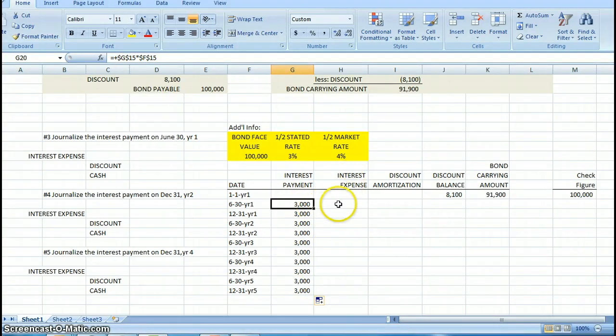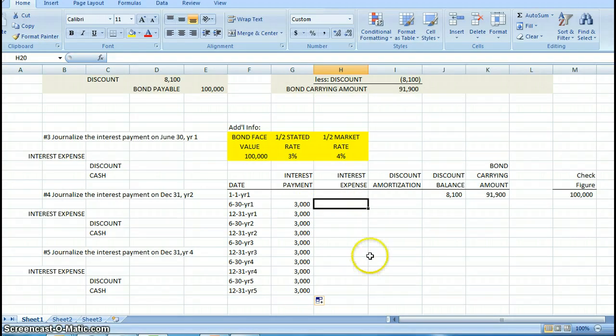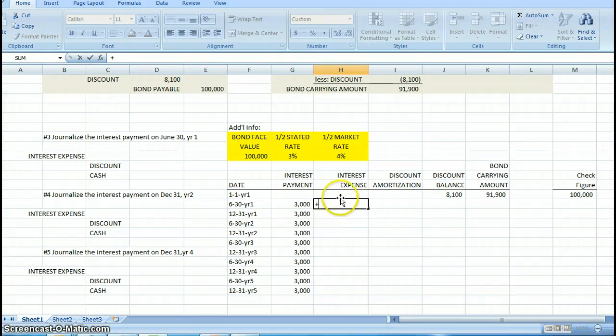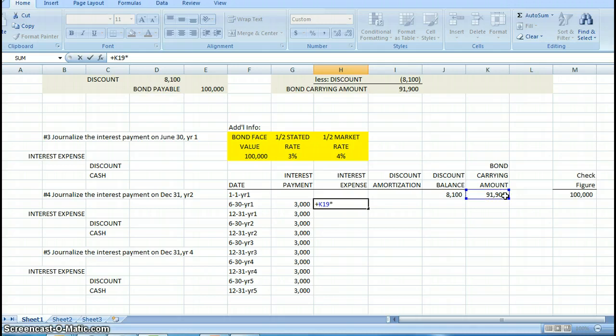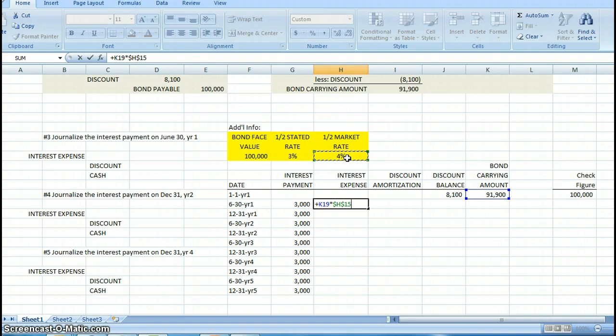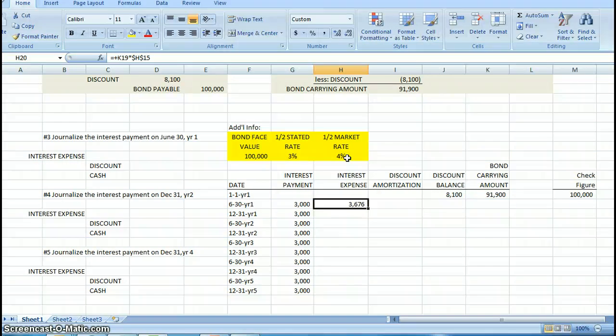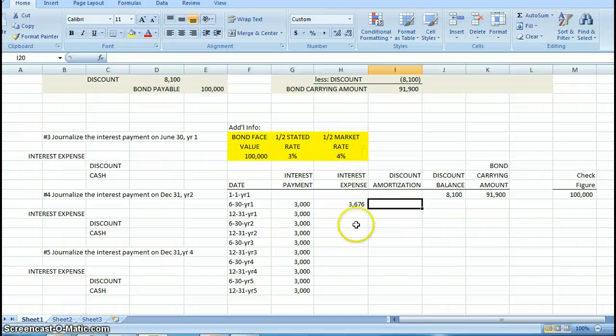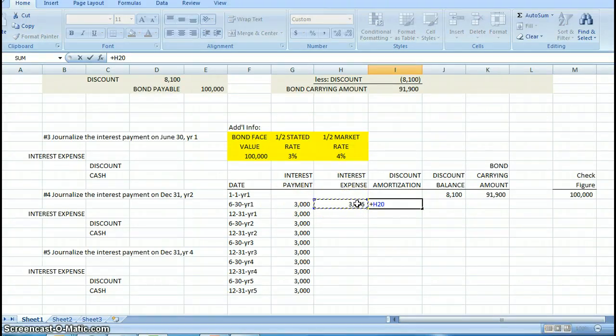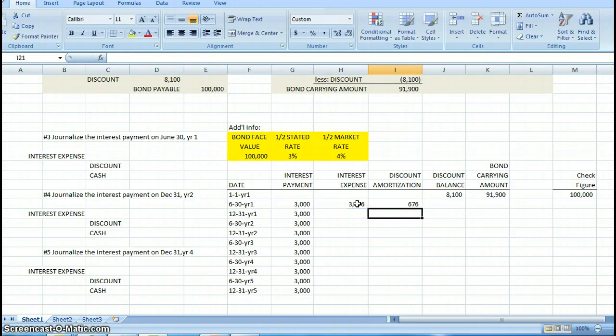Now let's move over to my interest expense. Interest expense is calculated by taking the carrying amount of the bond times one-half the market rate. And again, I don't want the market rate to change, so I'm going to make those dollar signs. My interest expense is $3,676. My discount amortization is the difference between these two columns.